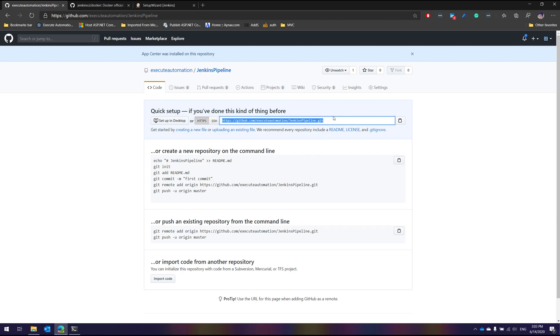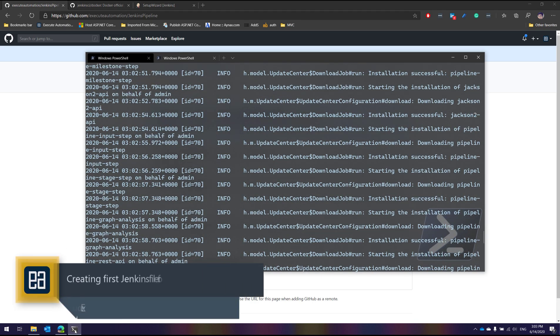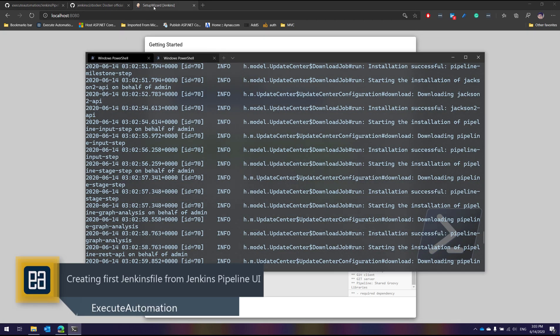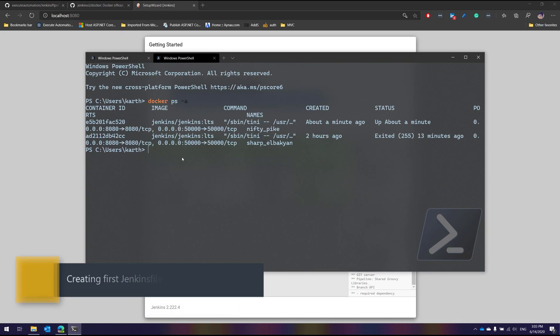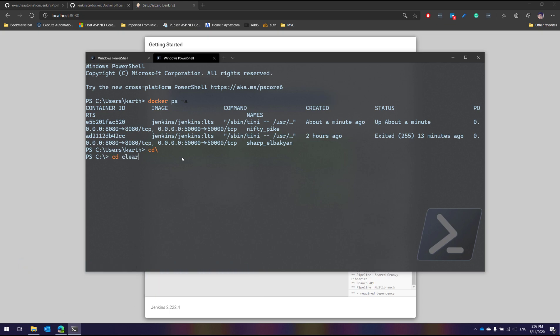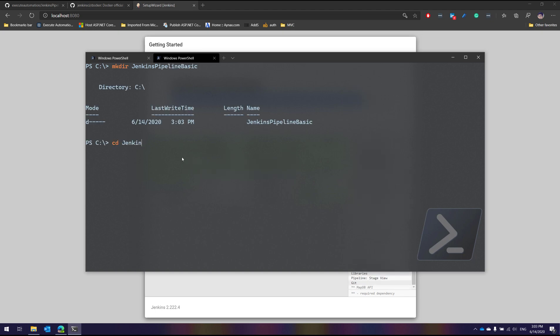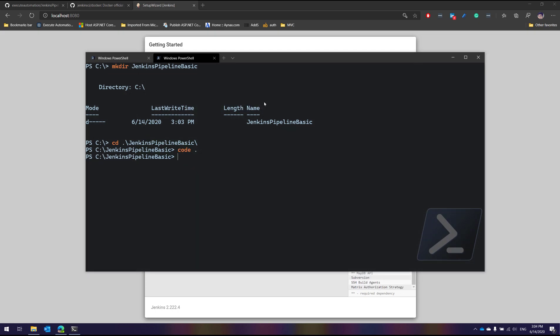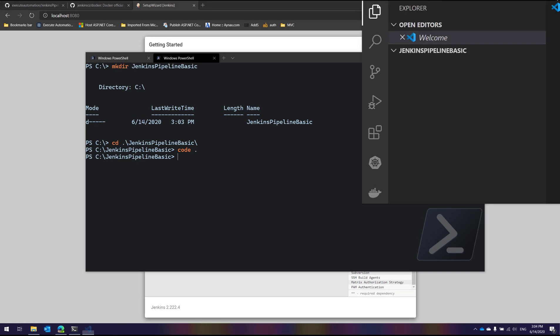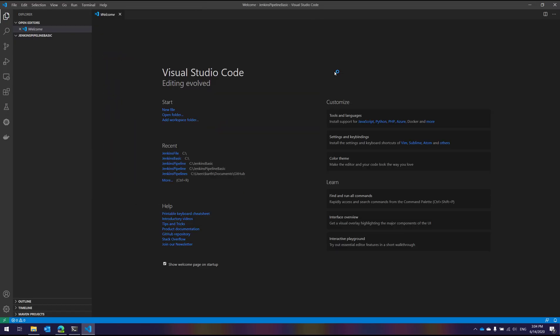I'm going to copy this repository URL. While the Docker installation is still happening, I'll open another terminal and create a directory called 'Jenkins Pipeline Basic'. This is the directory where I'll show you all the different pipeline syntaxes, declarative syntax, and working with Jenkins. I'm going to open Visual Studio Code — I could do a git pull from the terminal, but VS Code makes it much easier.